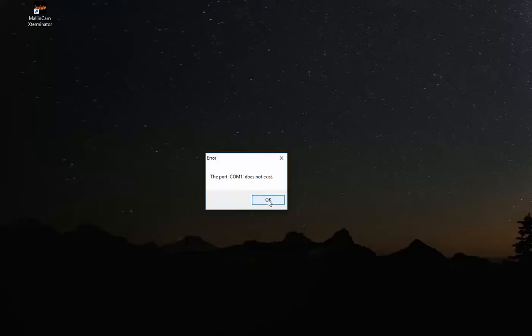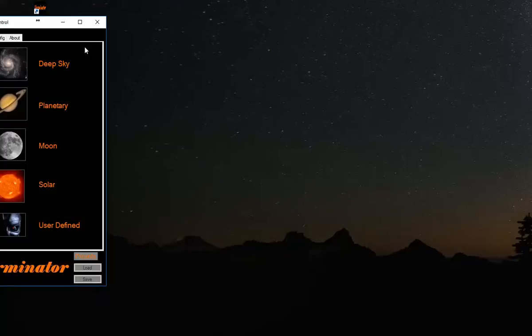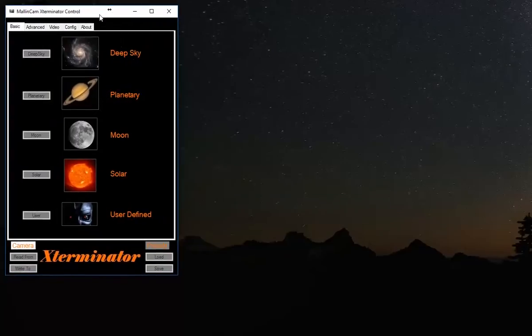But for now, I'm going to show you how to set up the software to view the camera output. So you close it. Now you have MellonCam Exterminator Control running.